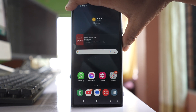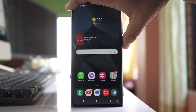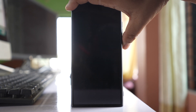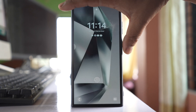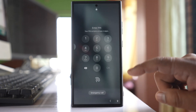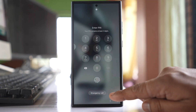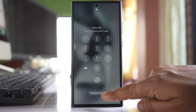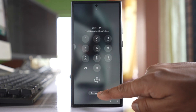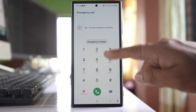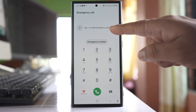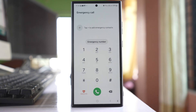Now I will lock my phone, press the power button again, and you can see there is an emergency call option here. Tap on it and now you can see there is no contact listed in the emergency call.